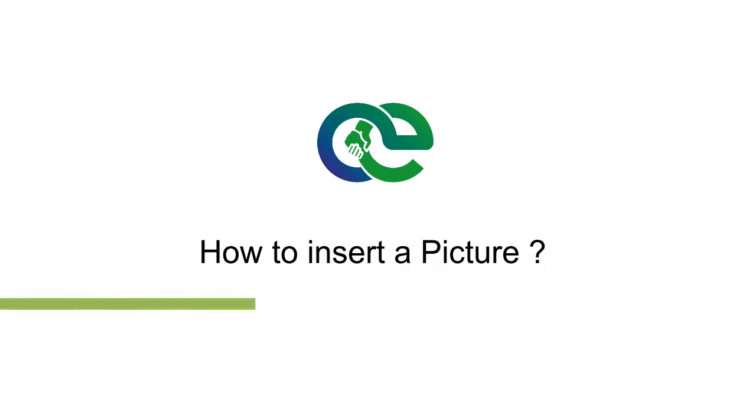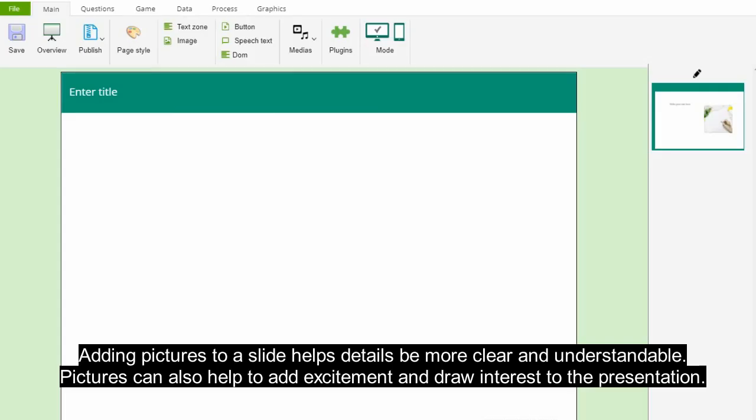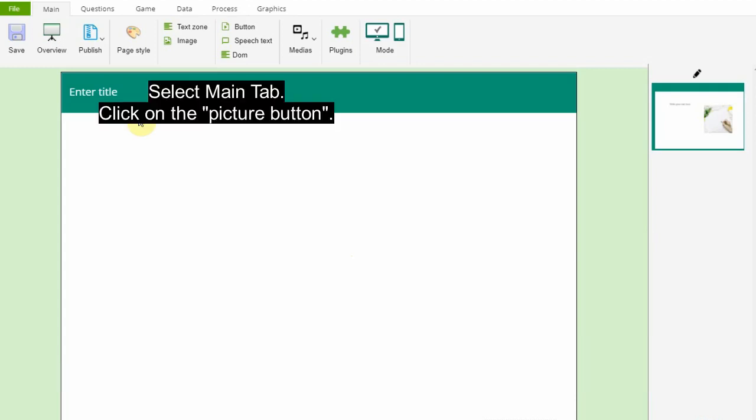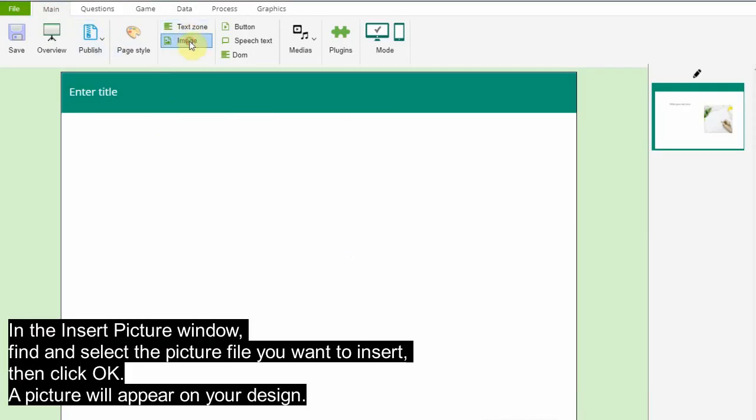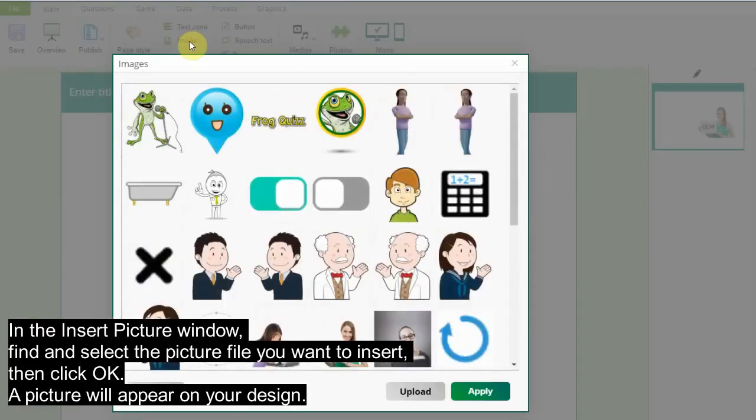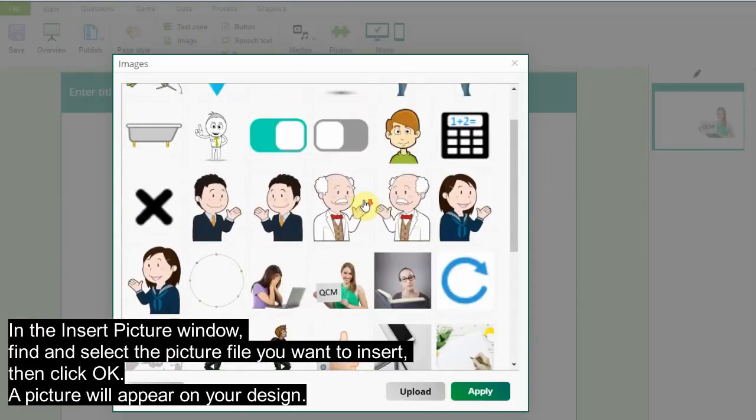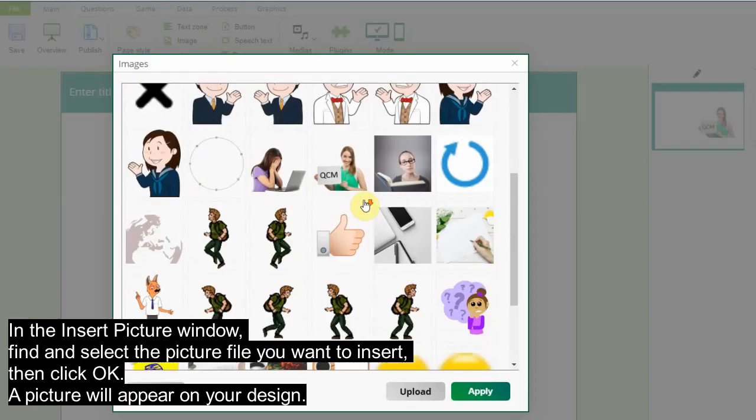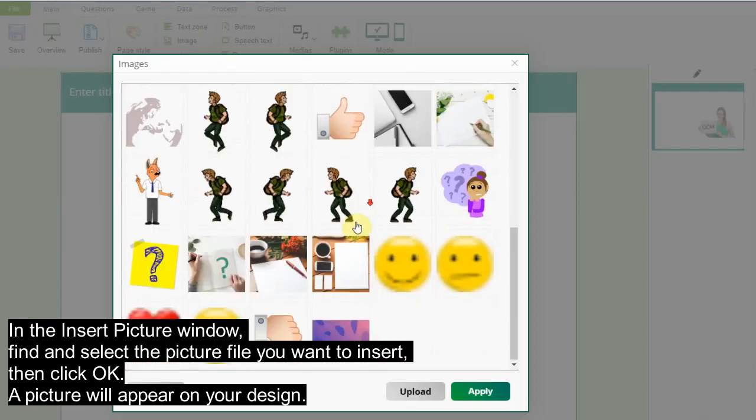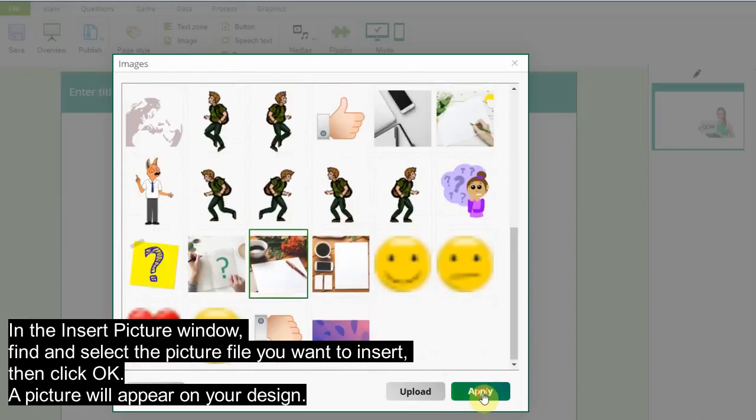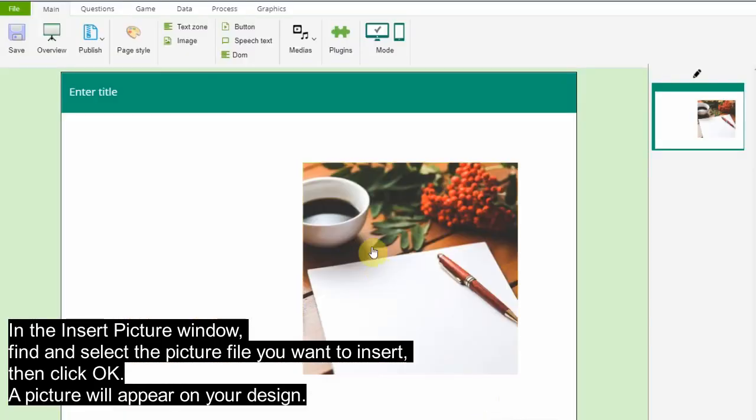How to insert a picture: Adding pictures to a slide helps details be more clear and understandable. Pictures can also help to add excitement and draw interest to the presentation. Select the main tab, click on the picture button. In the insert picture window, find and select the picture file you want to insert, then click OK. A picture will appear on your design.